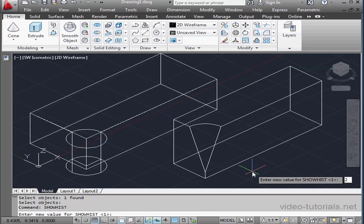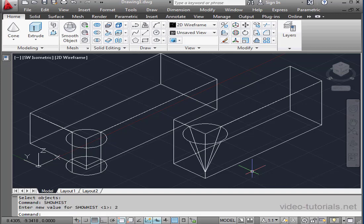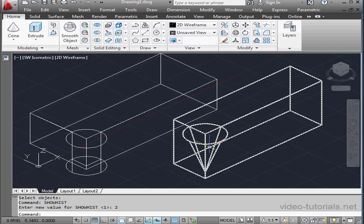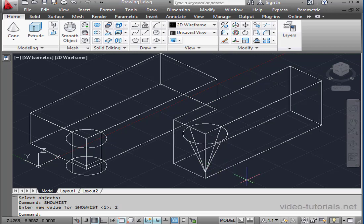Let's enter 2 and press Enter. Now we can see in Model Space how both solids were created.